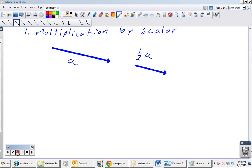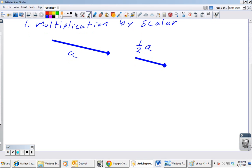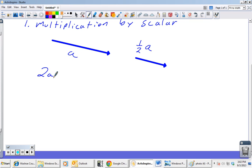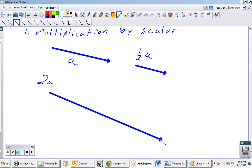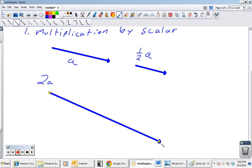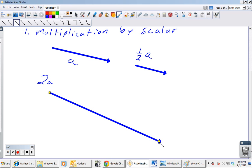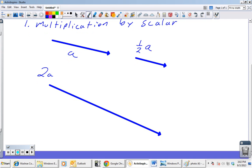If we want to double the length of a, we do 2a — that gives us a vector that is the same direction but twice as long. That is multiplication by a scalar, and we can do that with any scalar and any vector.